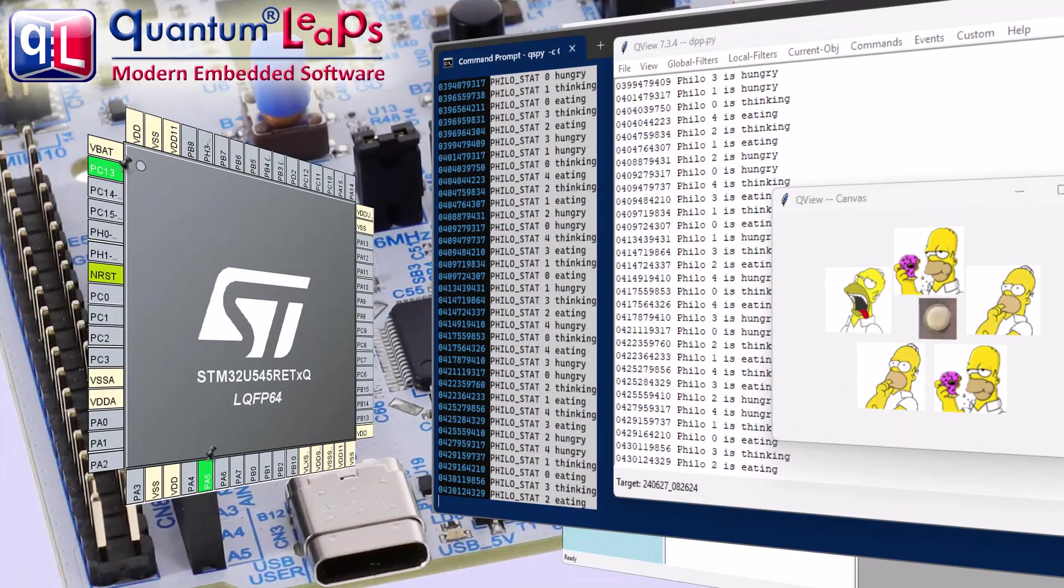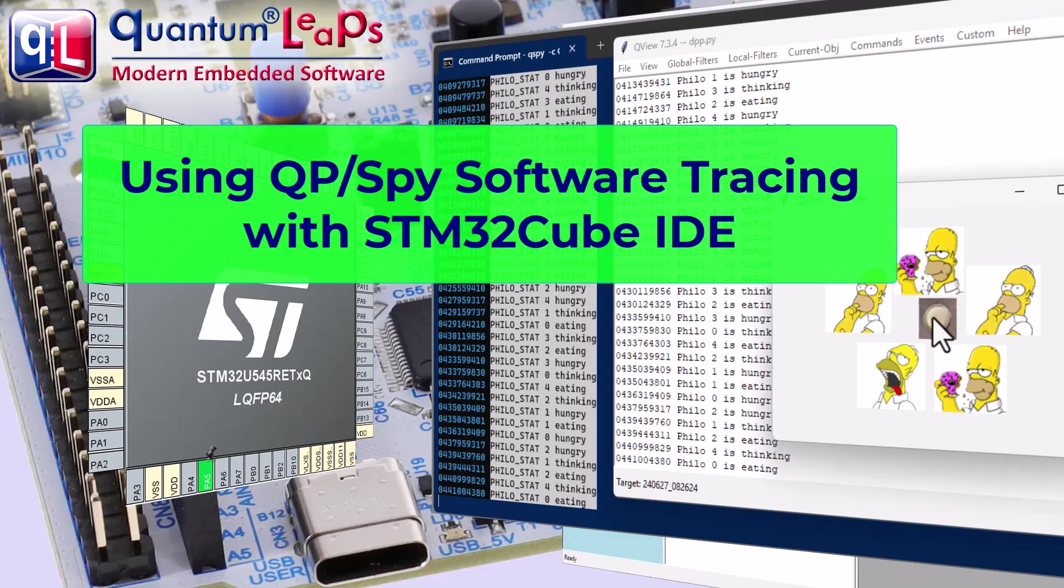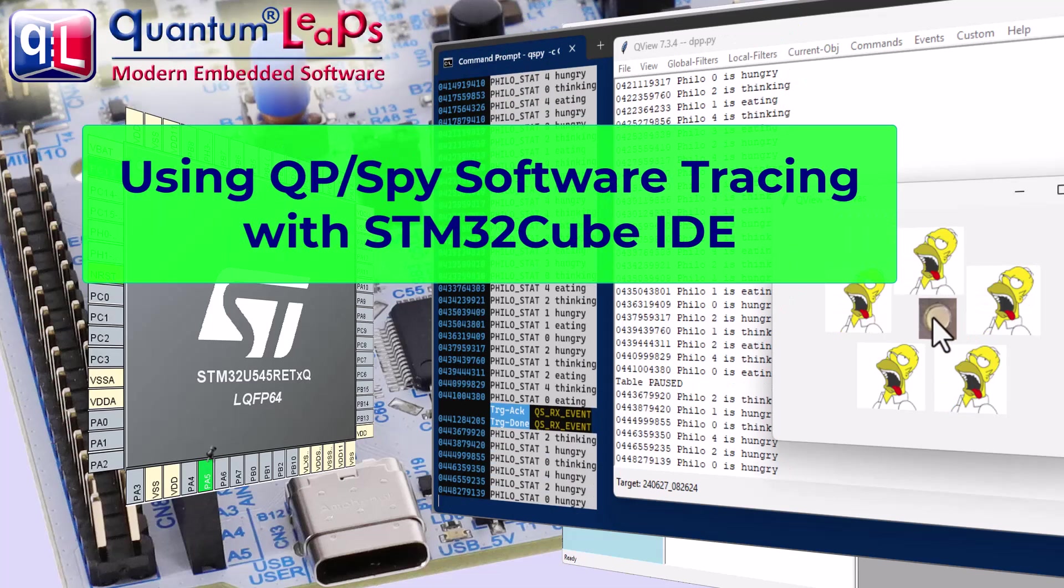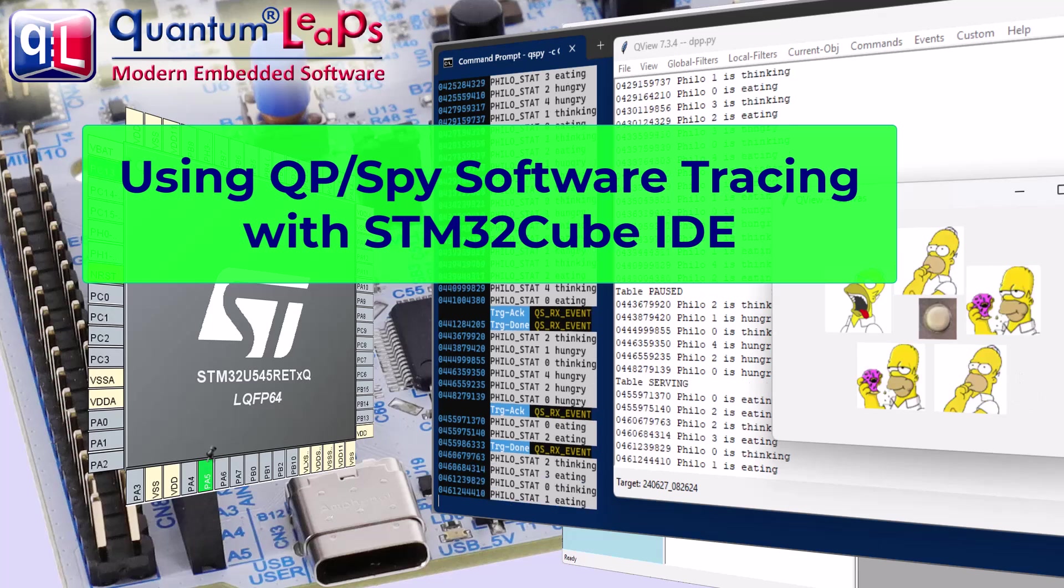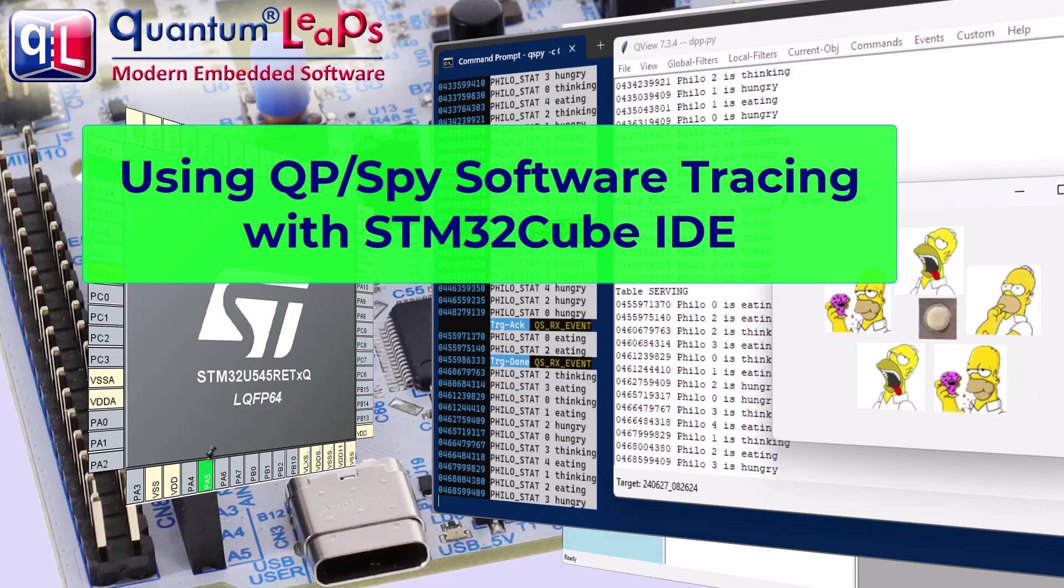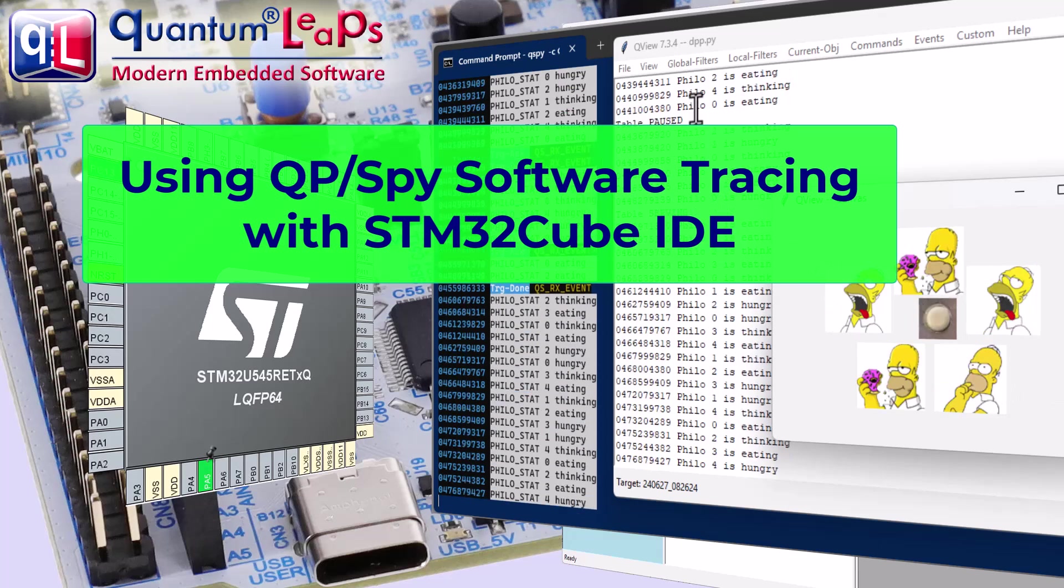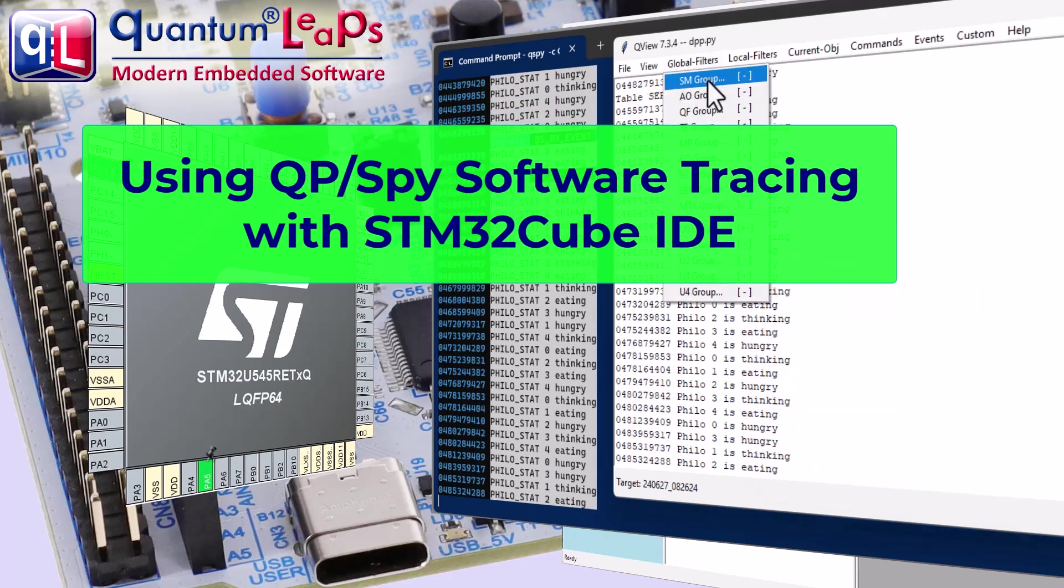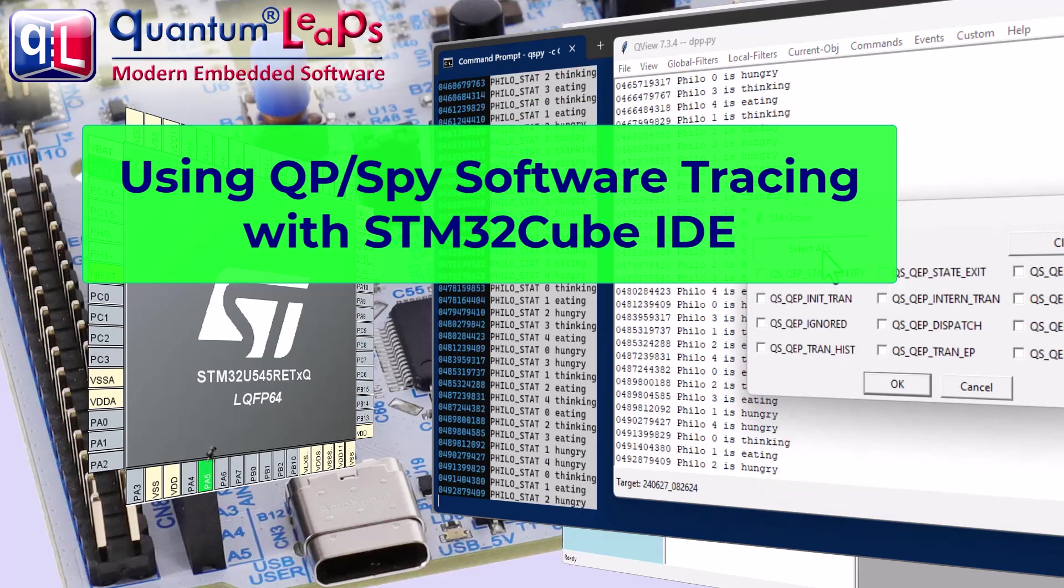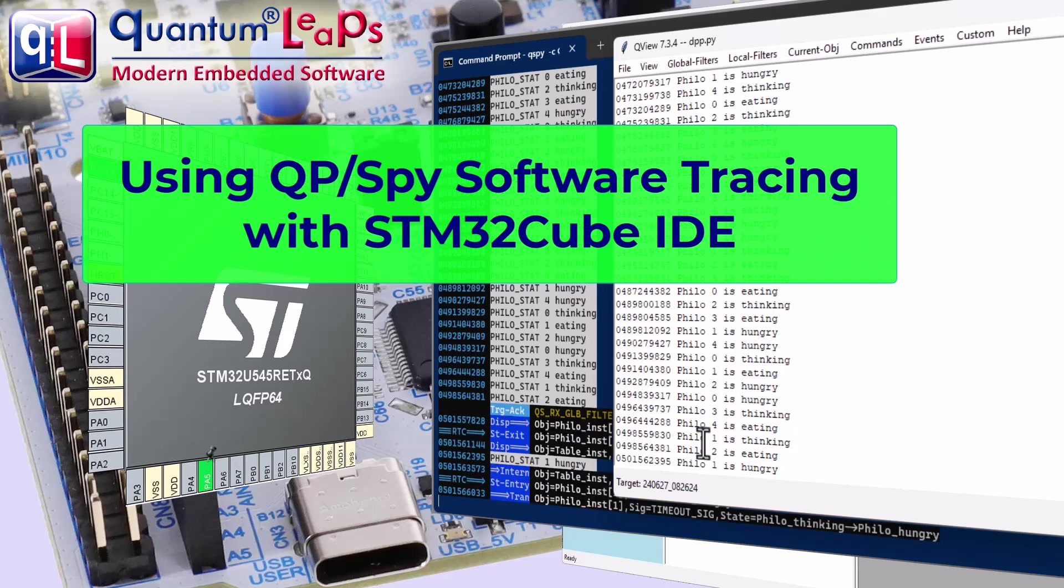Hello, and welcome to Quantum Leaps. In this video, I'd like to show you how to build a QP application with the QPSPY software tracing system using the STM32Cube IDE. This will allow you to trace, troubleshoot, optimize and monitor your QP applications.